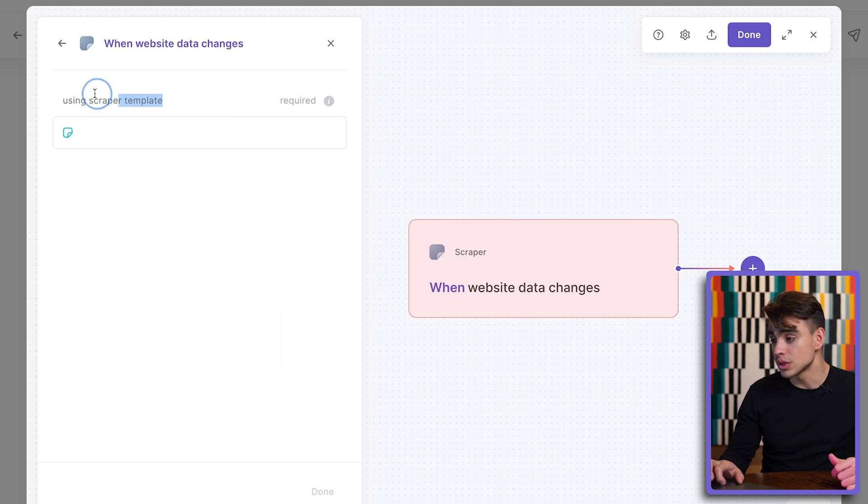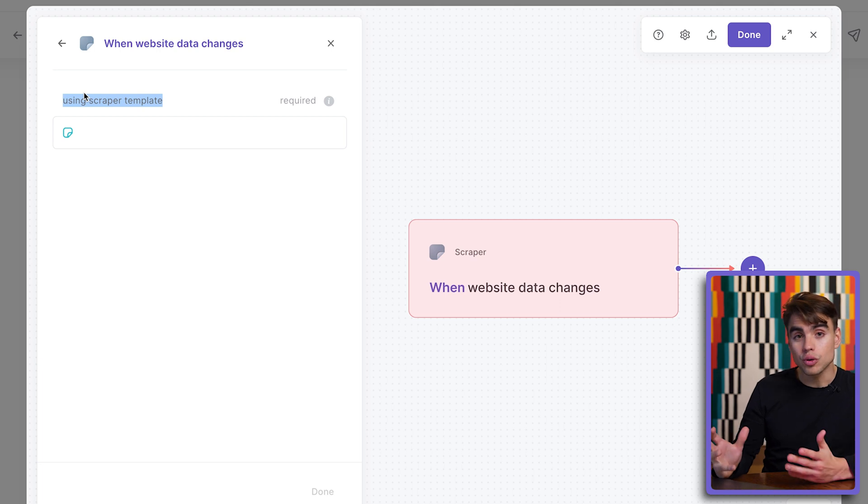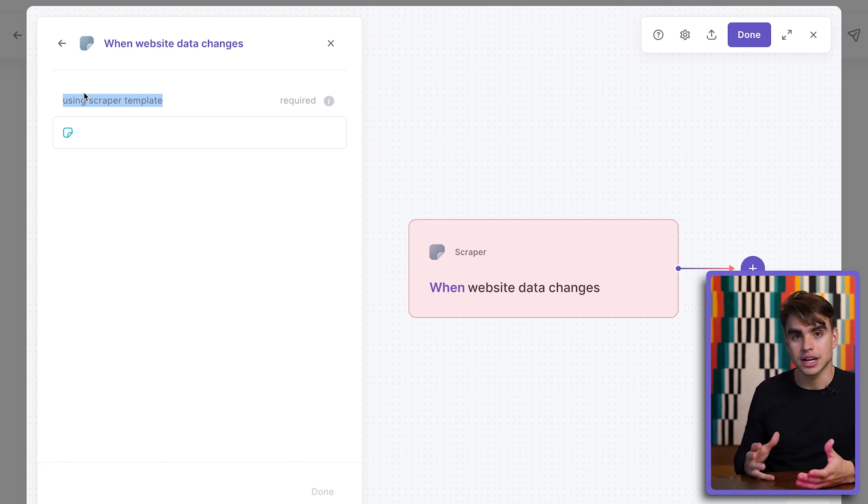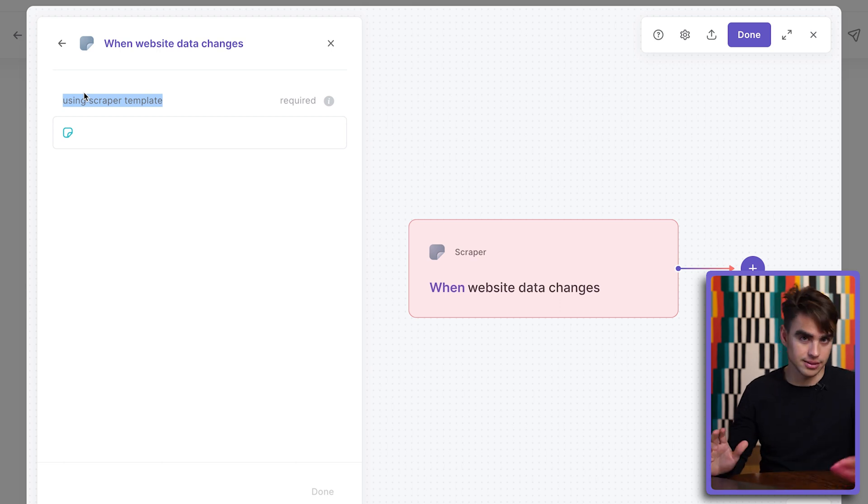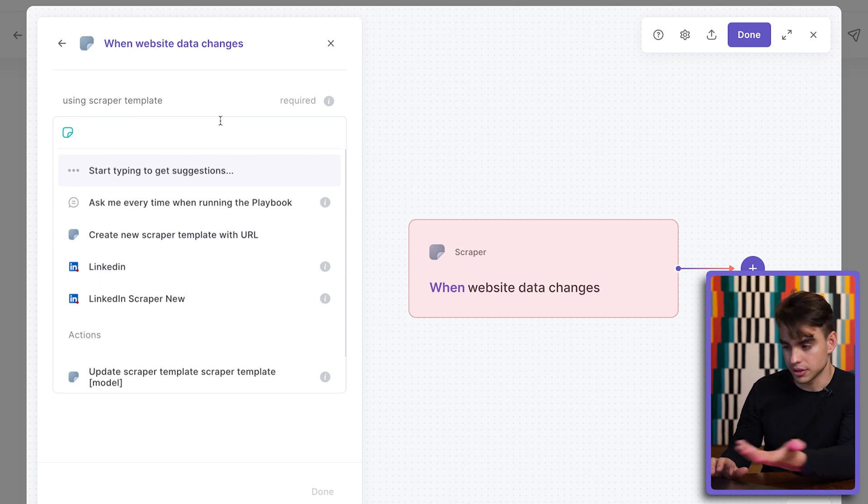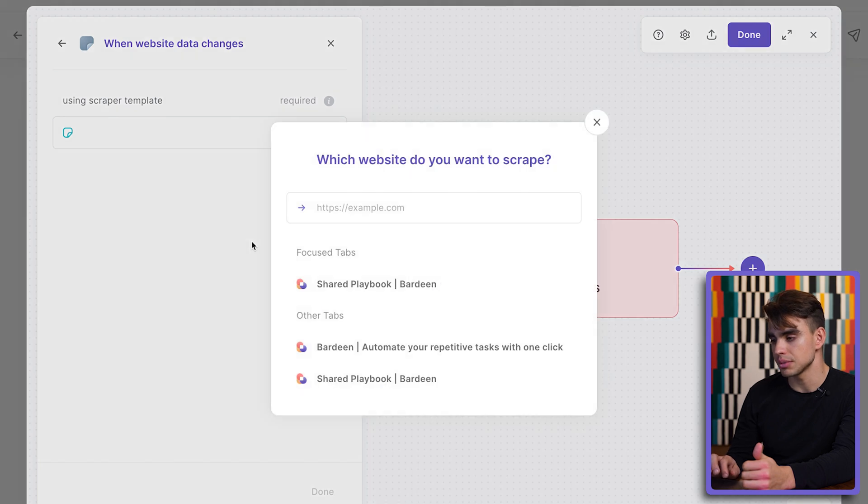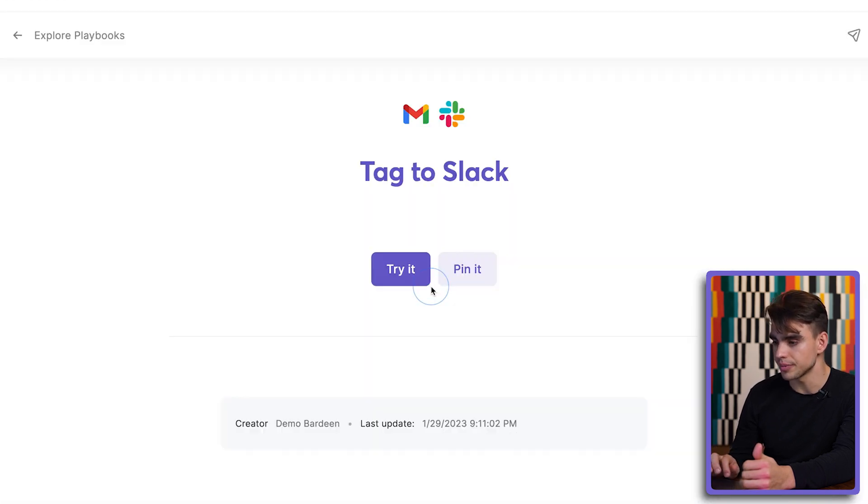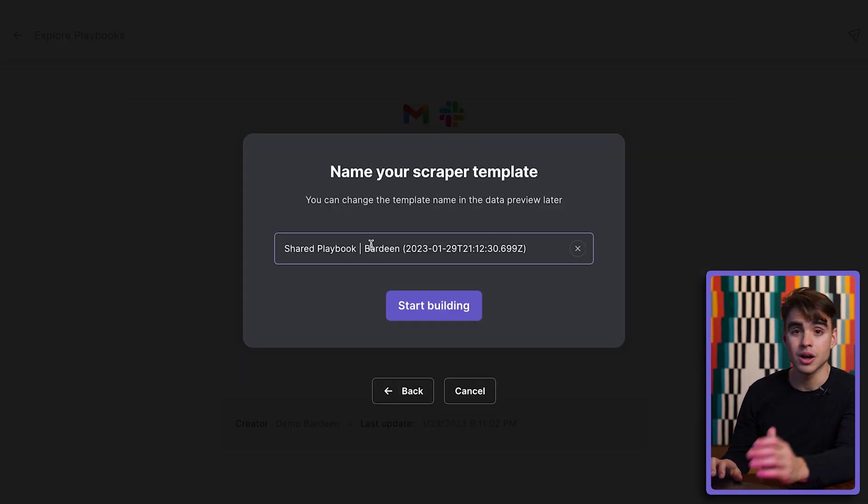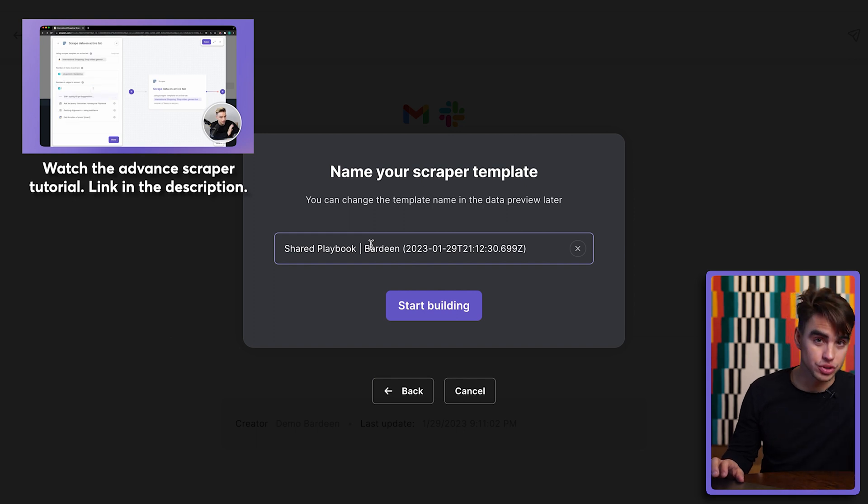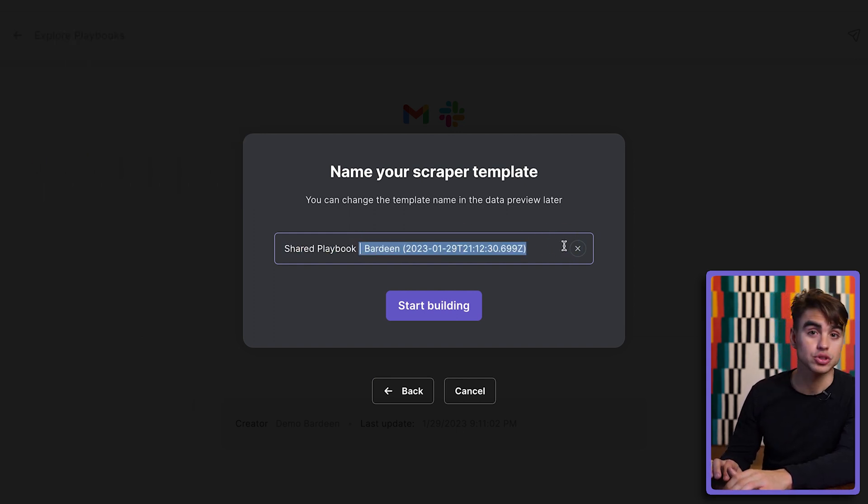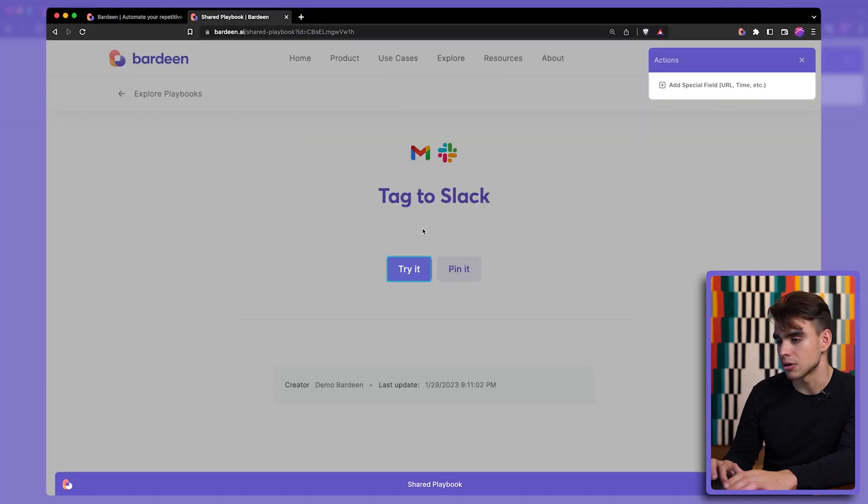So we're going to be running this automation. And then it's asked what scraper template to pick. A scraper template informs Bardeen which fields you want to extract. In this case, which fields that you want to track so that when they change, you get a notification of some sorts. So because we've never built an automation for this specific page, let's go ahead and create a new scraper template on URL. And we're going to be using it on this current URL. And it's going to be a single page scraper. There's a full dedicated tutorial about how to use scraper. Make sure to check it in the description of this video because it's so powerful.